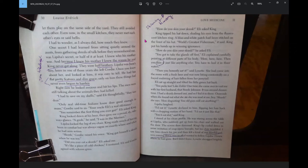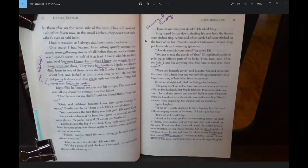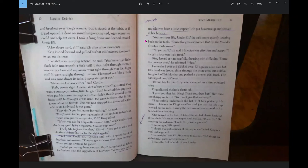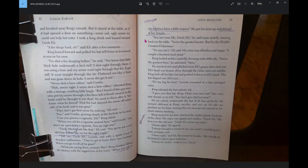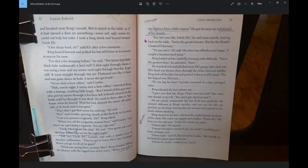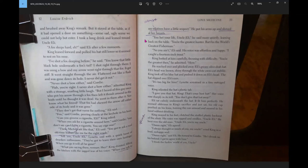King swayed to his feet, clutched the stuffed plastic backrest of the chair. His voice was ripped and swollen. Uncle Eli, he bent over the old man. Uncle Eli, you're my uncle. Damn right, Eli agreed. I always thought so much of you. My uncle, cried King in a loud, unhappy wail. Damn right, said Eli. He turned to Gordy. He's drunk on his behind. I got to agree with him. I think the world of you, uncle.